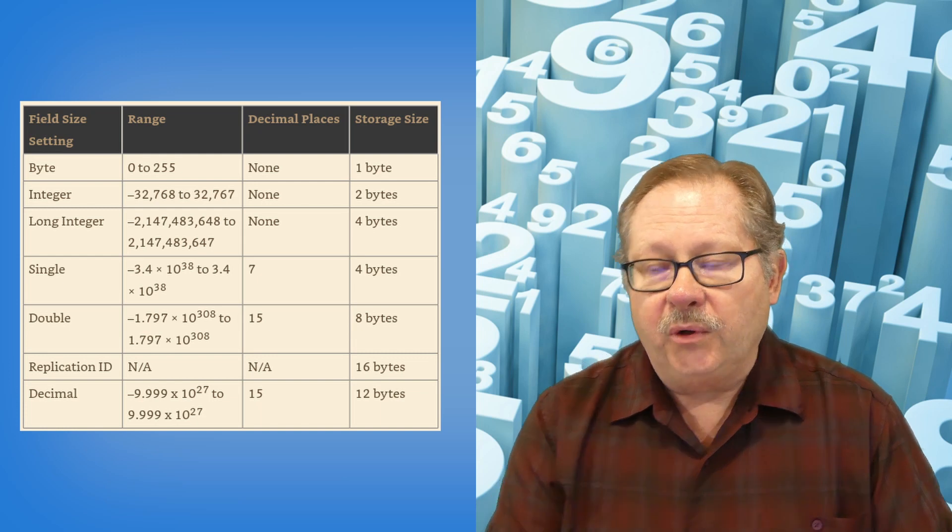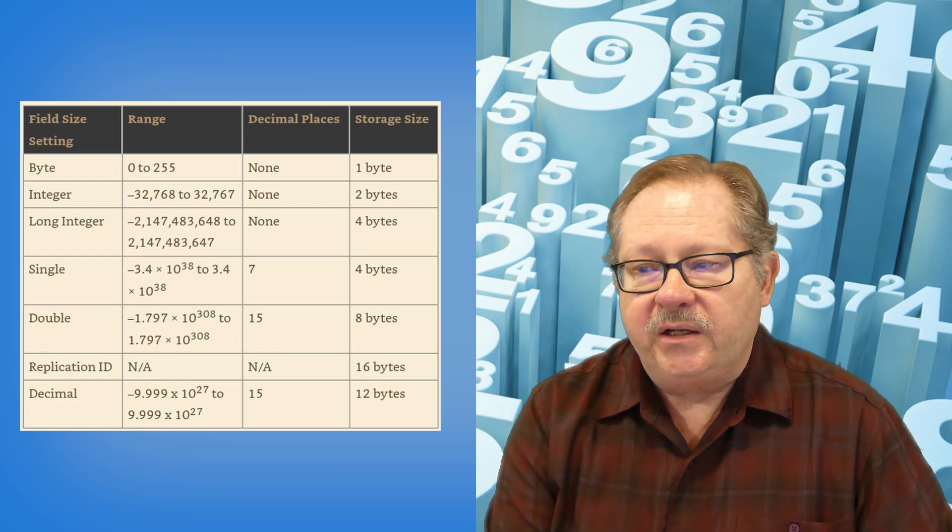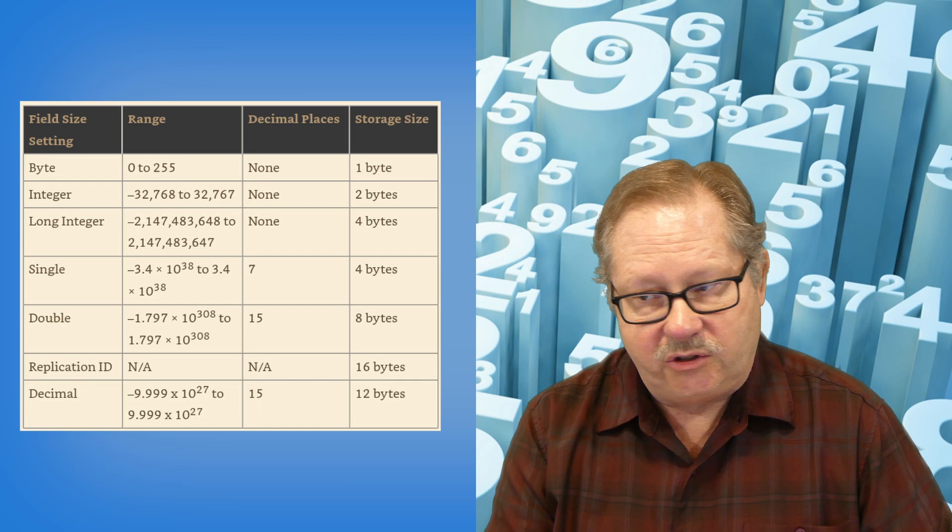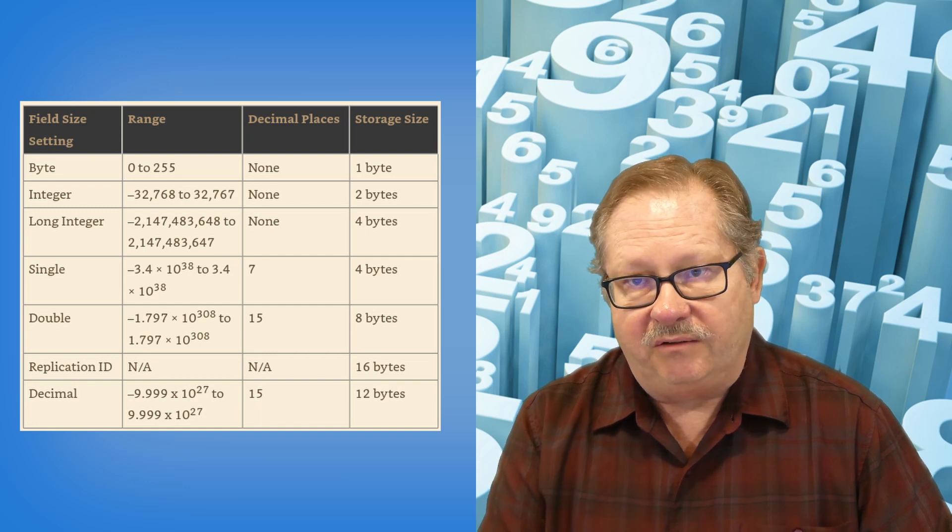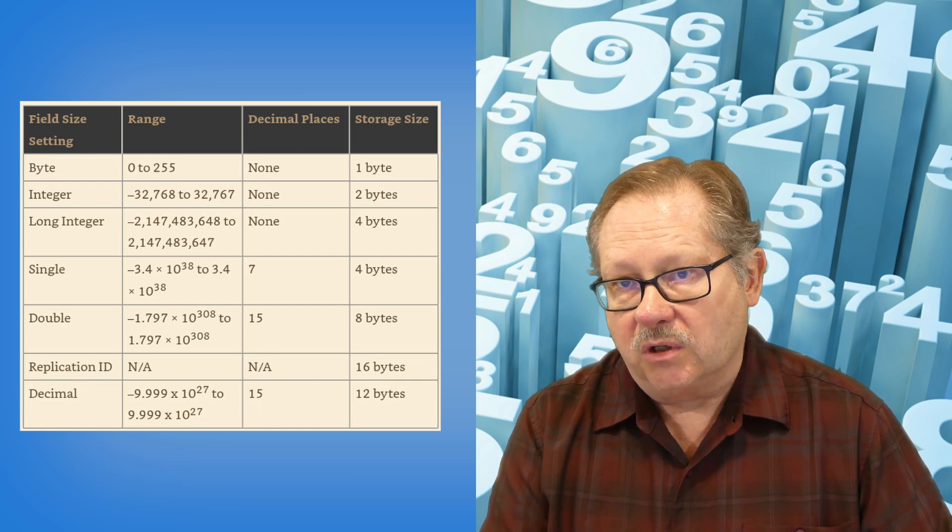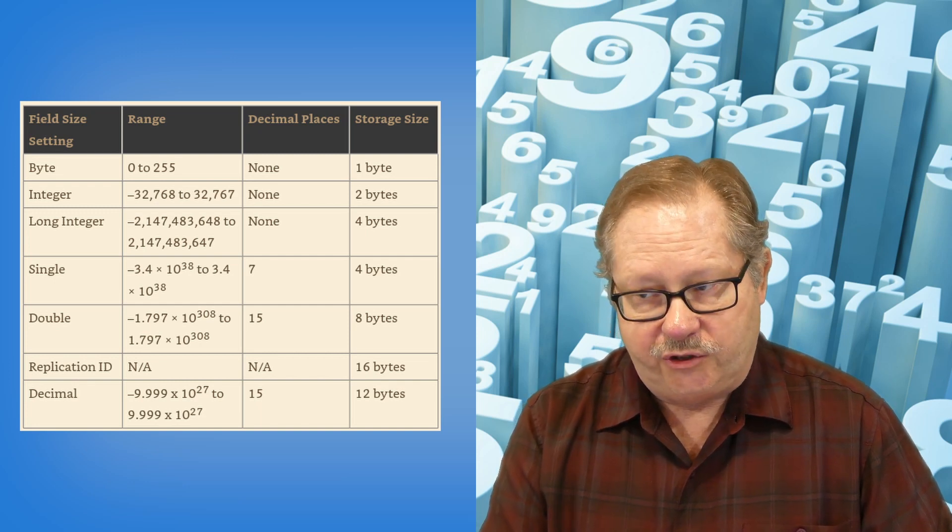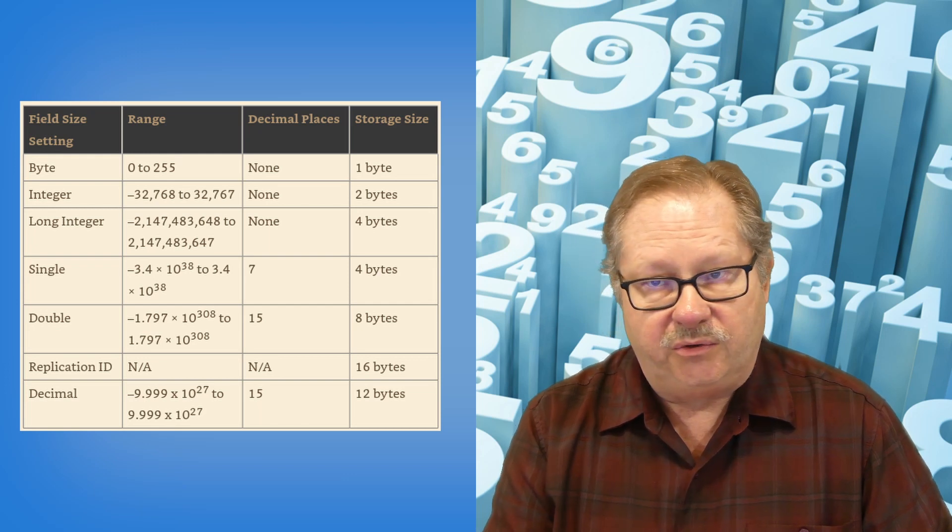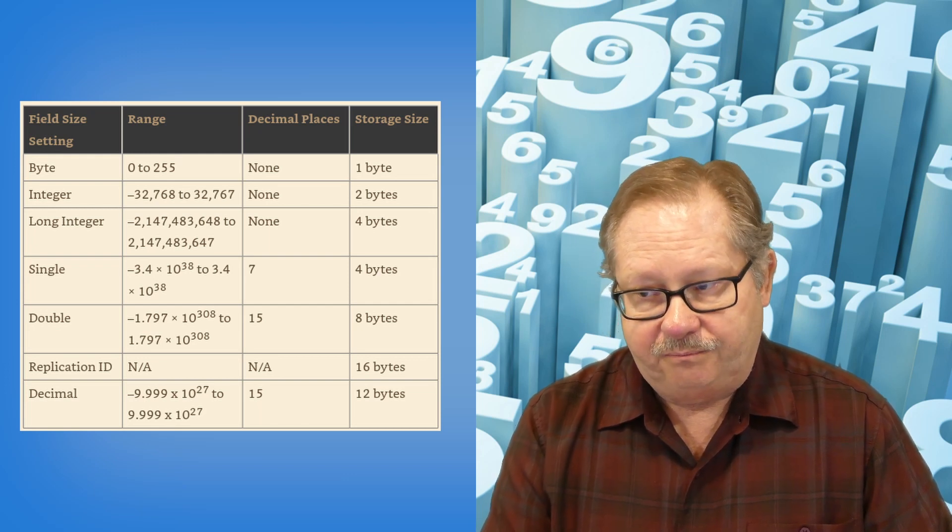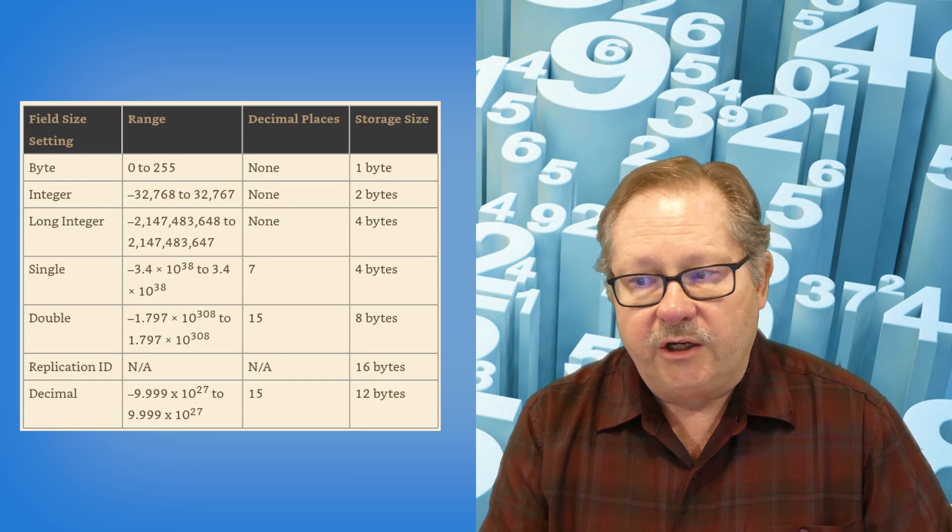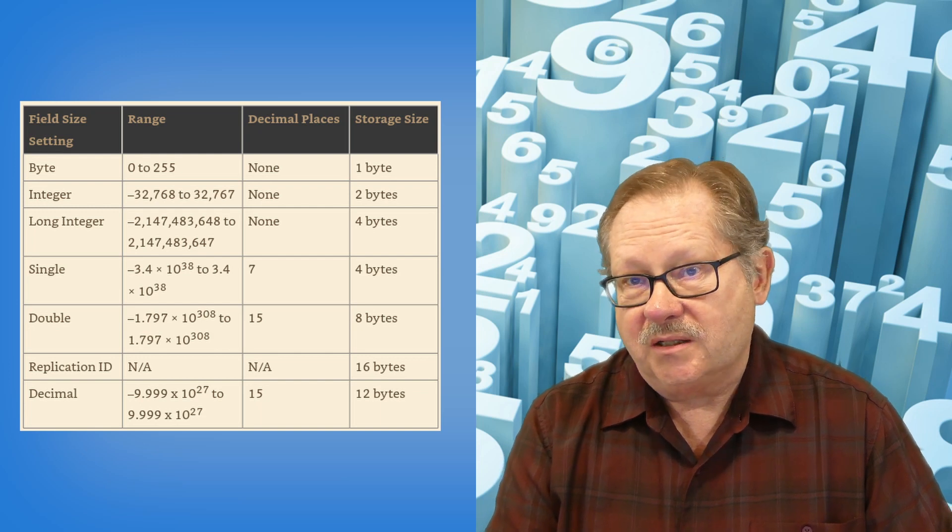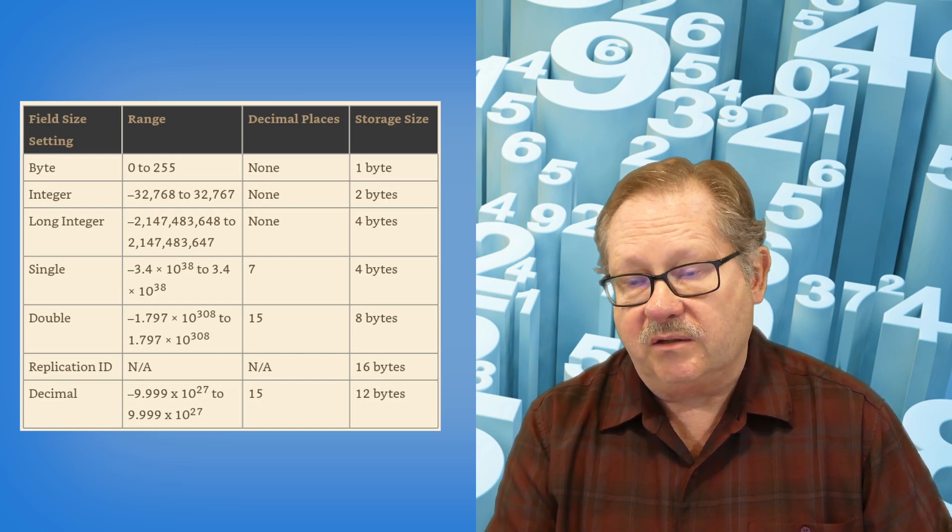I'll point out here that byte is a pretty short number. It's only 255 total numbers long. An integer can go negative to positive 32,000 plus. Long integers can go 2 billion plus each direction, negative and positive.